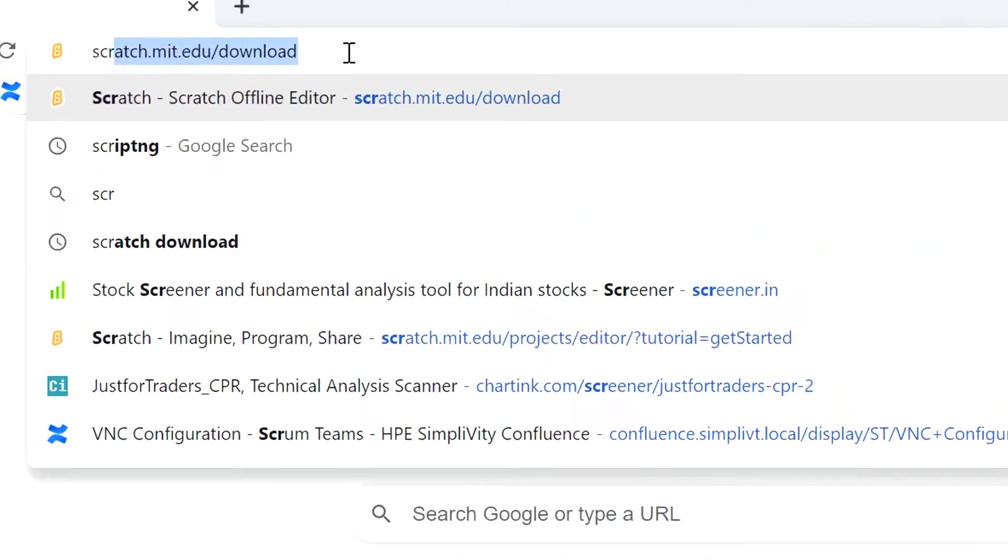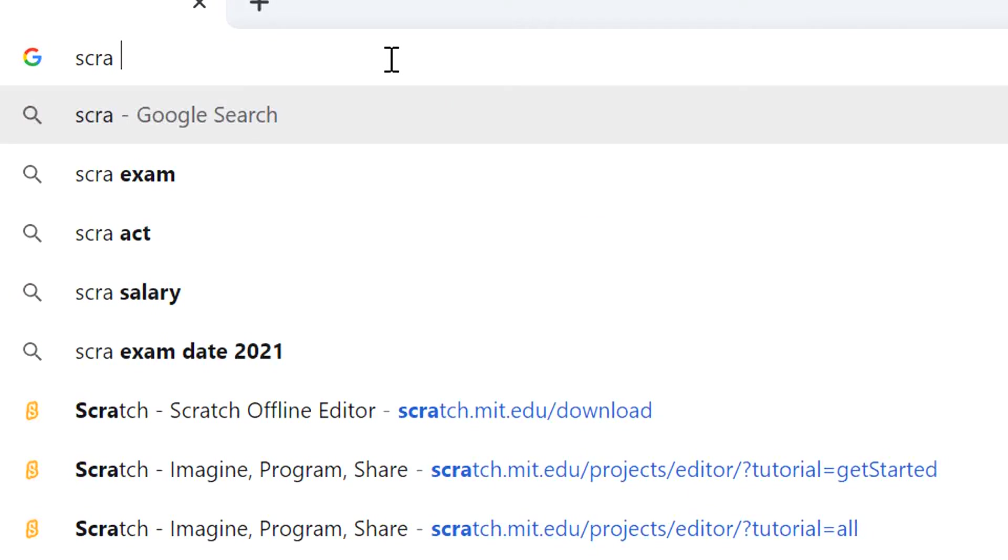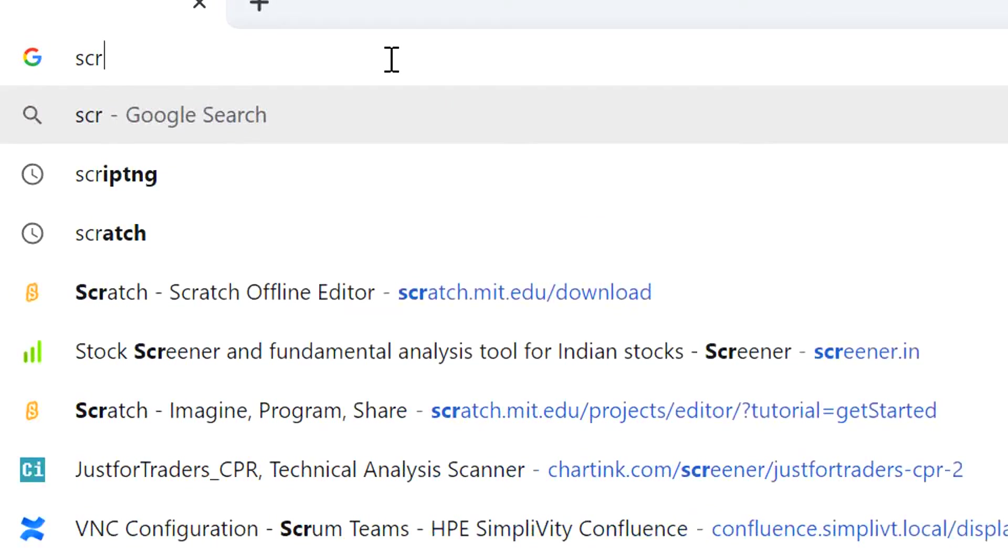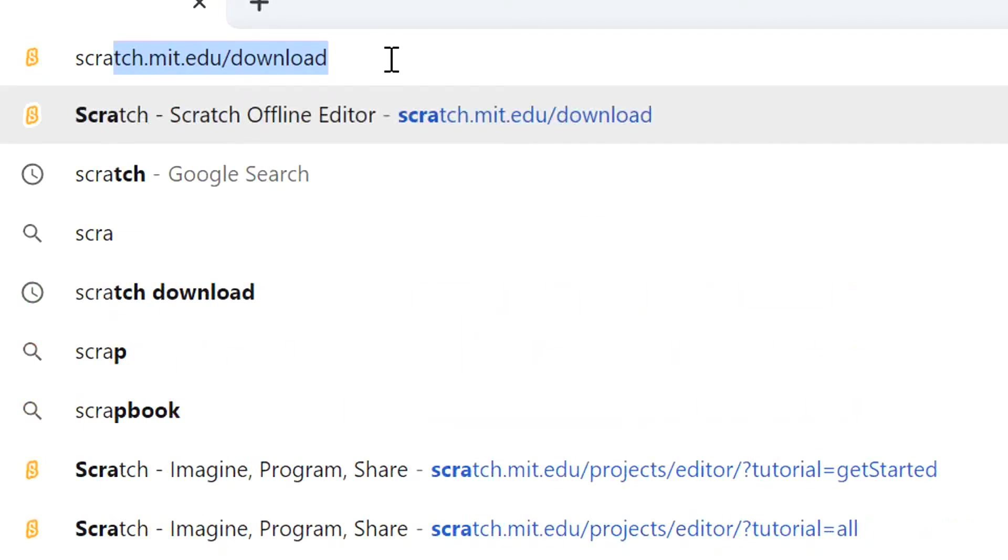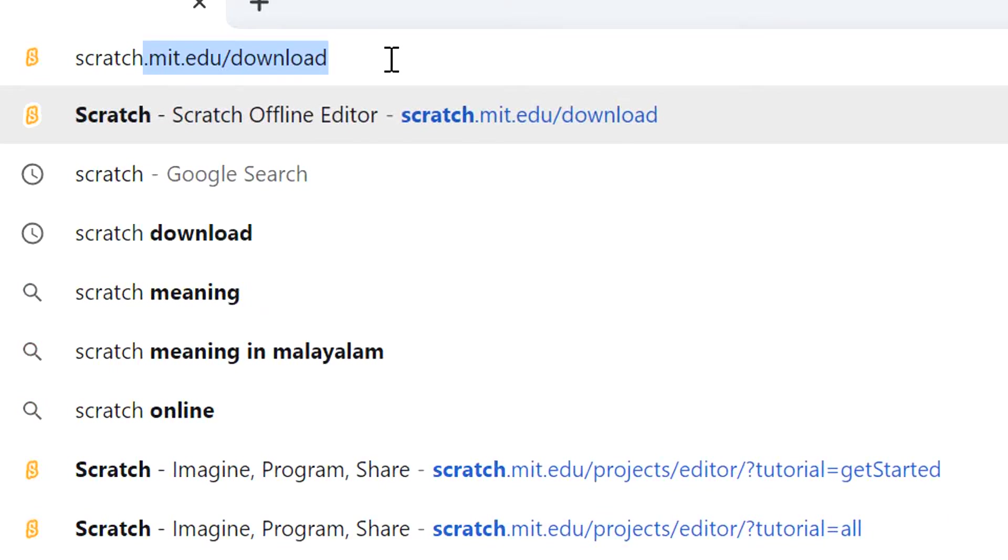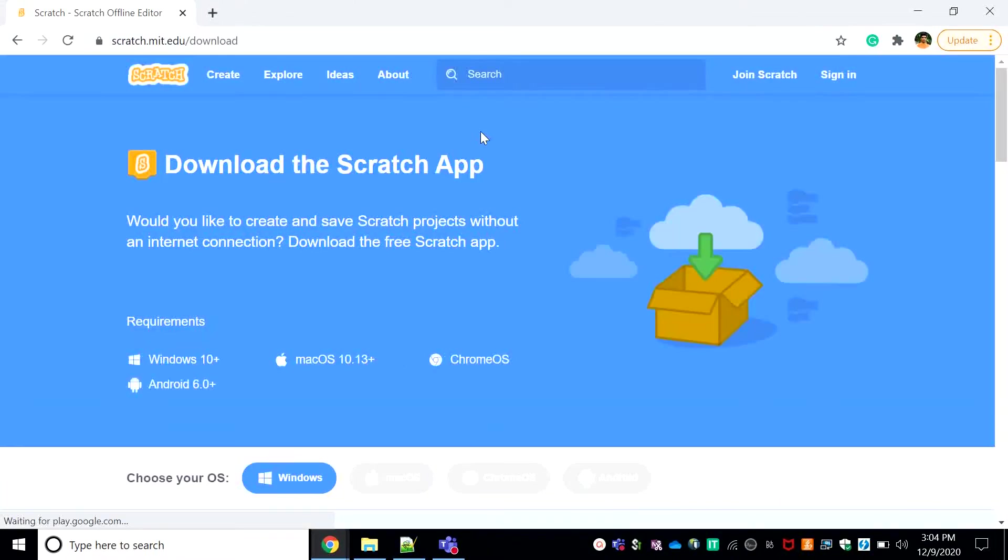There are two ways to download Scratch: the first one is use it on web and the second one is use it on desktop. To download Scratch you'll need a link. The link is scratch.mit.edu/download.